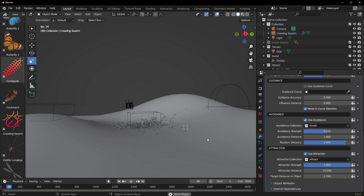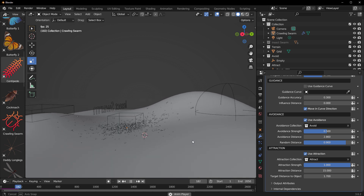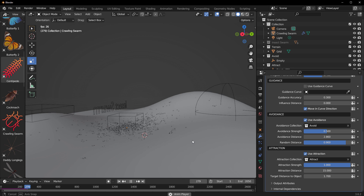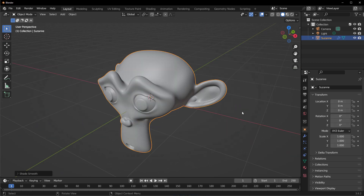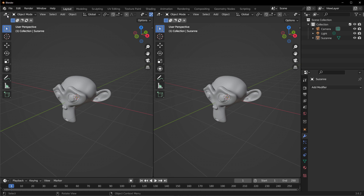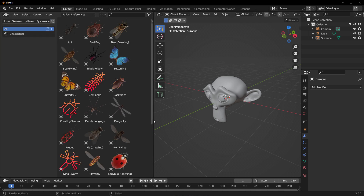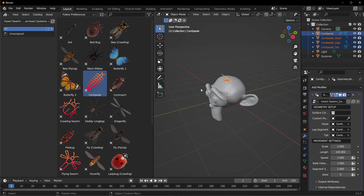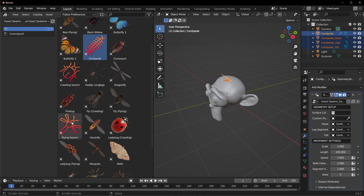The flying insect swarm and the crawling swarm are pretty similar, so those are the key properties to know about them. Now let's take a look at how to work with the centipede. Create a brand new scene with a monkey head, drag out a new panel set as the Asset Browser, click the dropdown, switch to the Insect Swarm, and drag in the centipede. The centipede works a bit differently from the flying and crawling swarms.